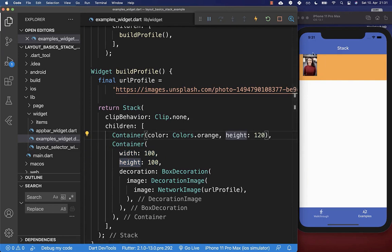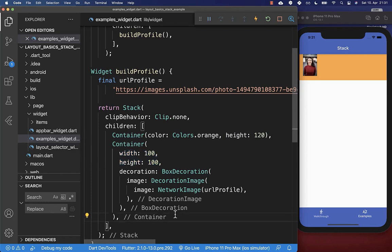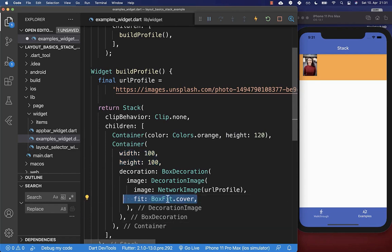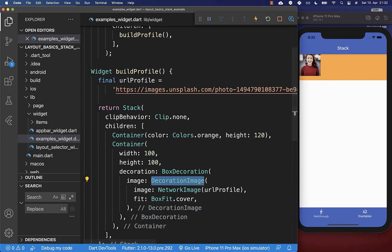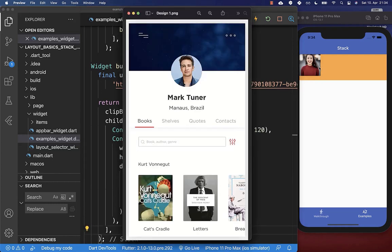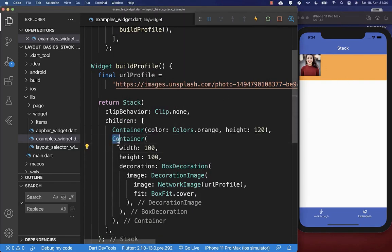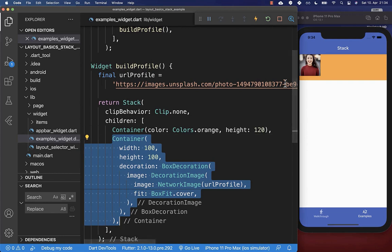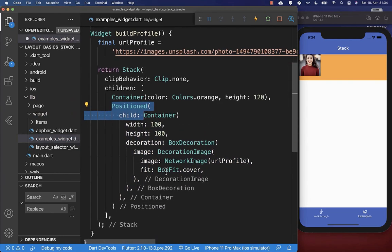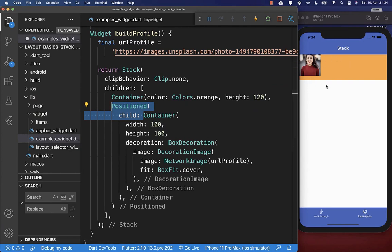The image doesn't have the same width and height we specified, so we need to set the fit to BoxFit.cover within our decorated image. This ensures the image fills exactly 100 pixels in width and 100 pixels in height. To place the image in the middle we wrap it with a positioned widget, which lets you position your widget inside the stack.